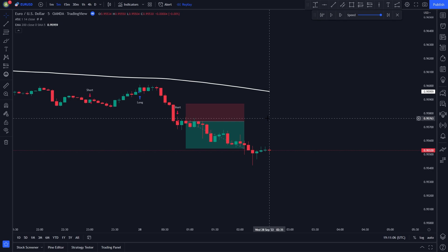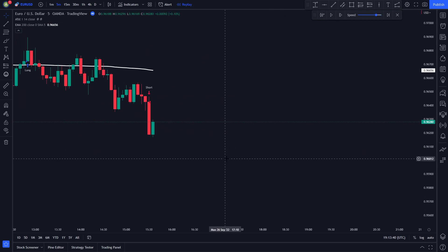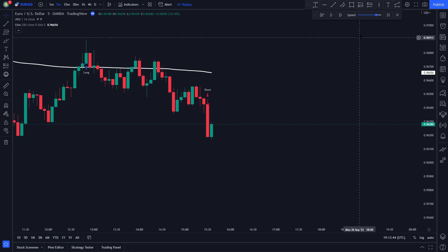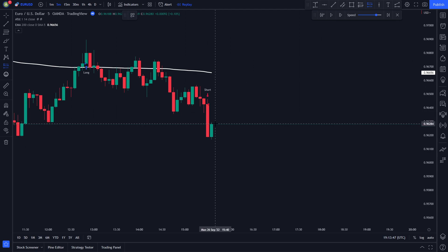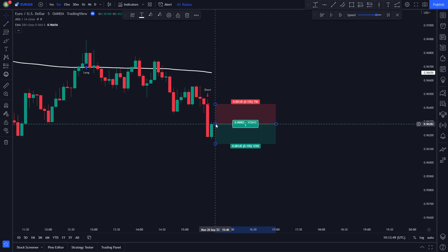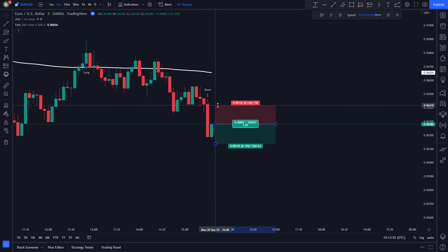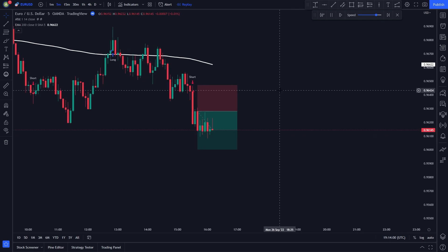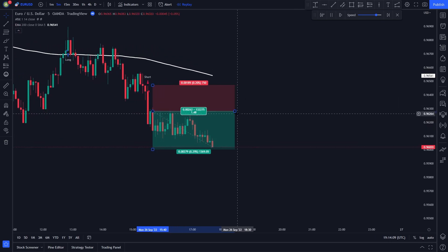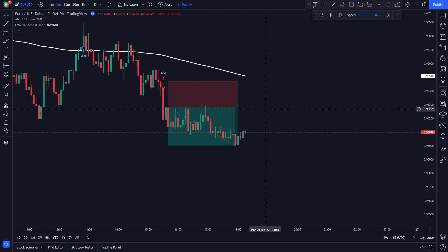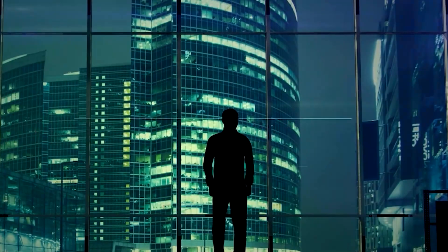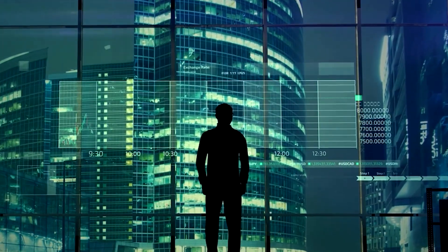Let me show you one more short position example, then I will backtest the strategy 100 times. The Alpha Trend Indicator issued a sell signal, and the price is trading under the white EMA line, so all our conditions for a short position are met. We enter a short position, set our stop loss at the recent swing high, and set our take profit at 1.5 times the risk. The price hits our take profit target. You should now have a clear understanding of how to enter a short or long position.